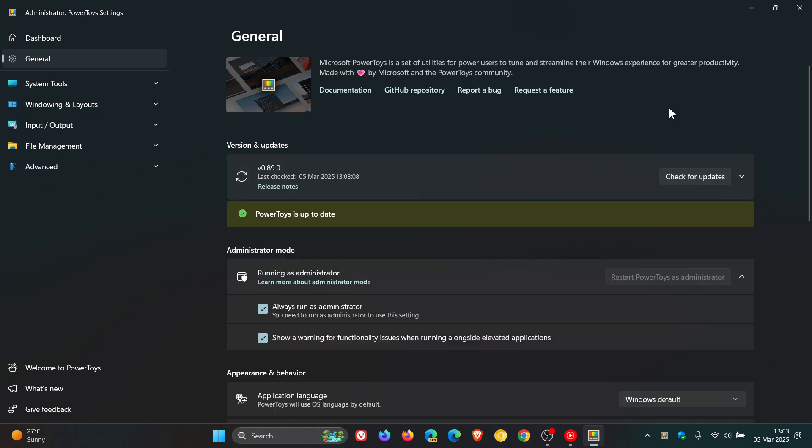Microsoft says over on GitHub that this latest release focuses on new features, stability, accessibility, and automation.